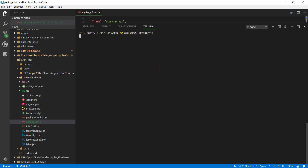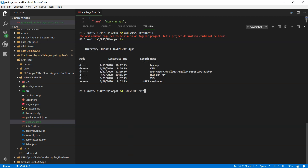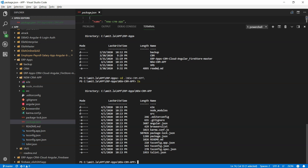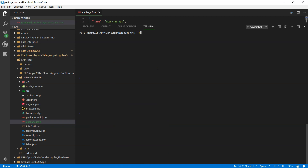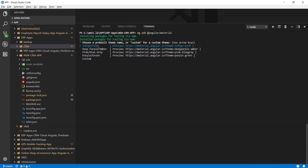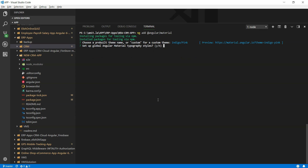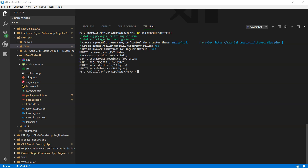Take this command: ng add @angular/material. Make sure you CD into the directory where you just installed the new project. Now there is a difference between npm install and ng add. ng add is going to take care of different things — it not only installs the Angular Material packages, it also includes them in your app.module directory and handles other setups like hammer.js. As you can see, it made corrections to four different places.